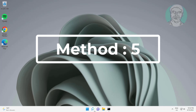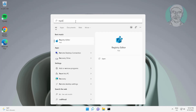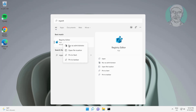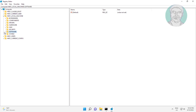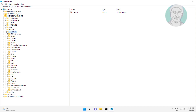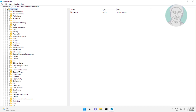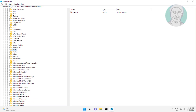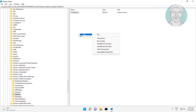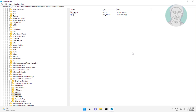Fifth method: type regedit in the Windows search bar and right-click Run as Administrator. Click and expand HKEY Local Machine, click and expand Software, click and expand Microsoft, then click and expand Windows Media Foundation. Right-click, select New DWORD 32-bit Value, type EnableFrameServerMode, and change the value data to 0.